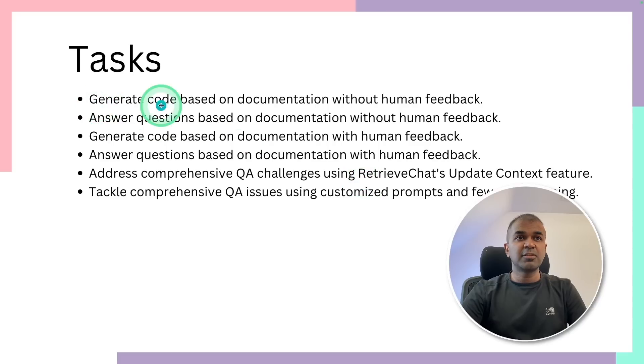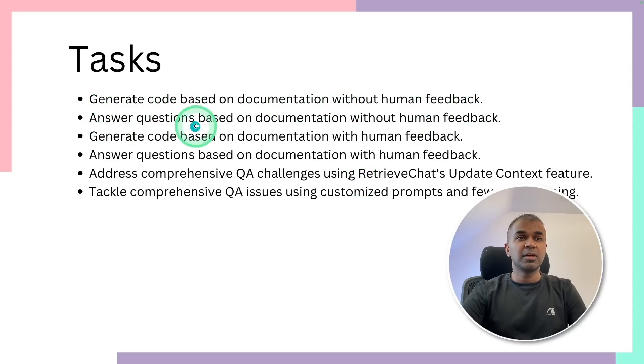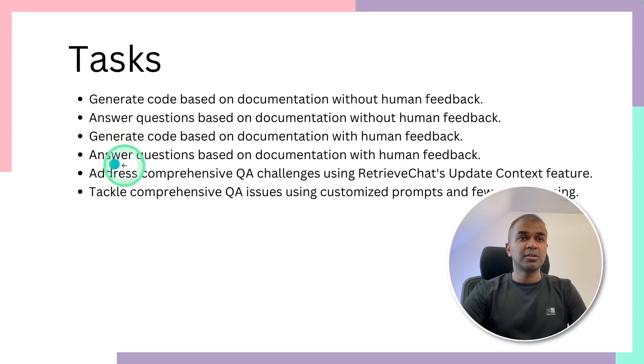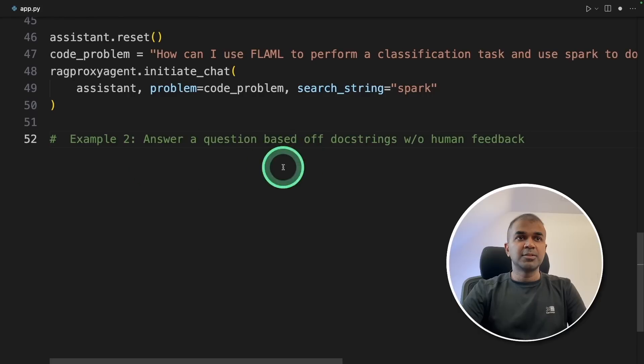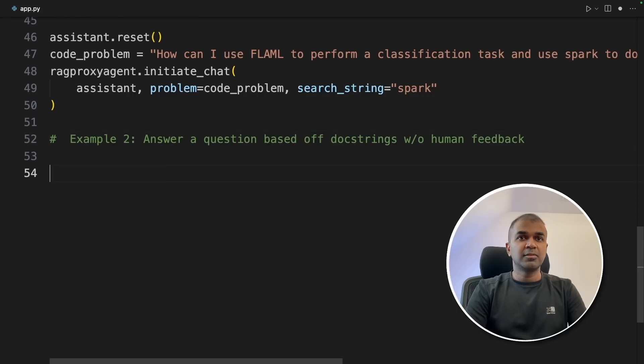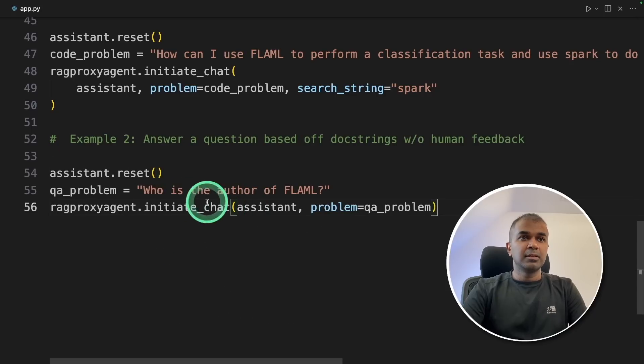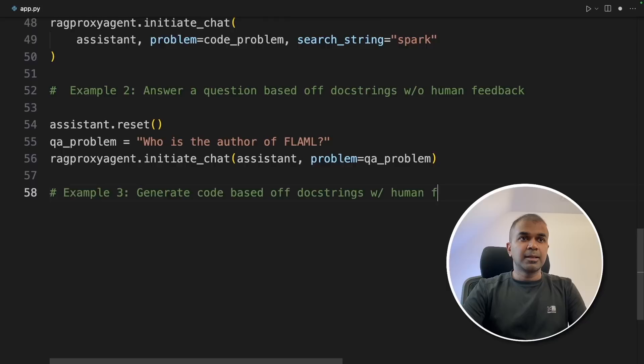Now we have seen generating code based on documentation without human feedback. Now we are going to ask questions, generate code with human feedback, and ask question again with human feedback. In the code, example two, asking question without human feedback. Assistant.reset. Then the question is, who is the author of flaml? And then initiating the chat.